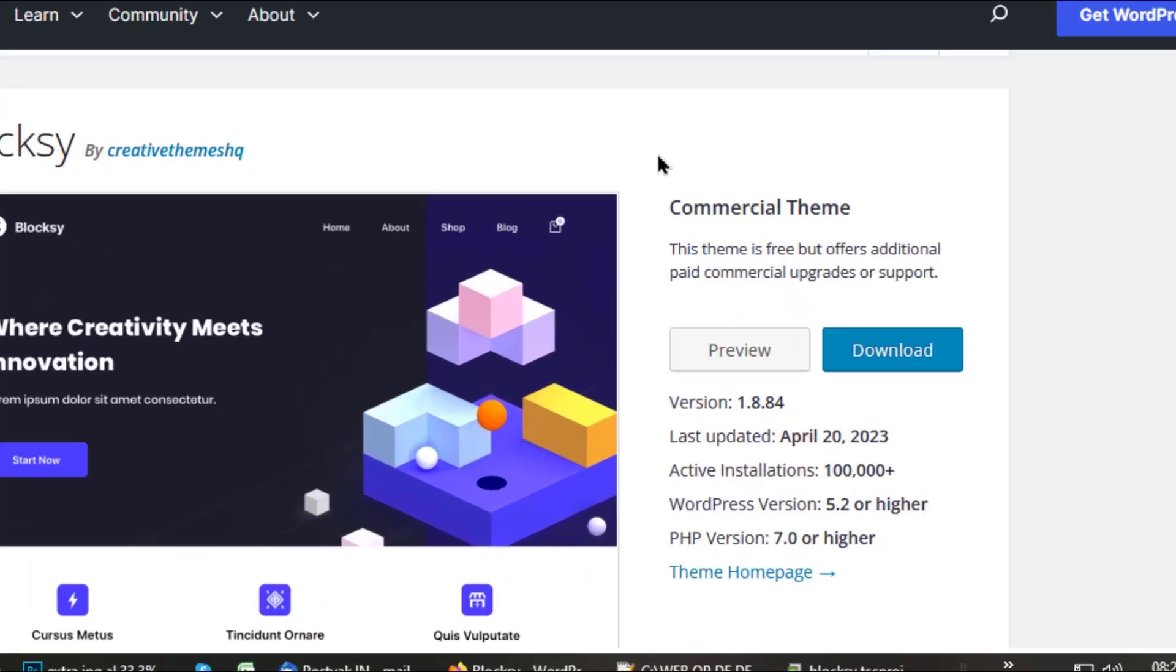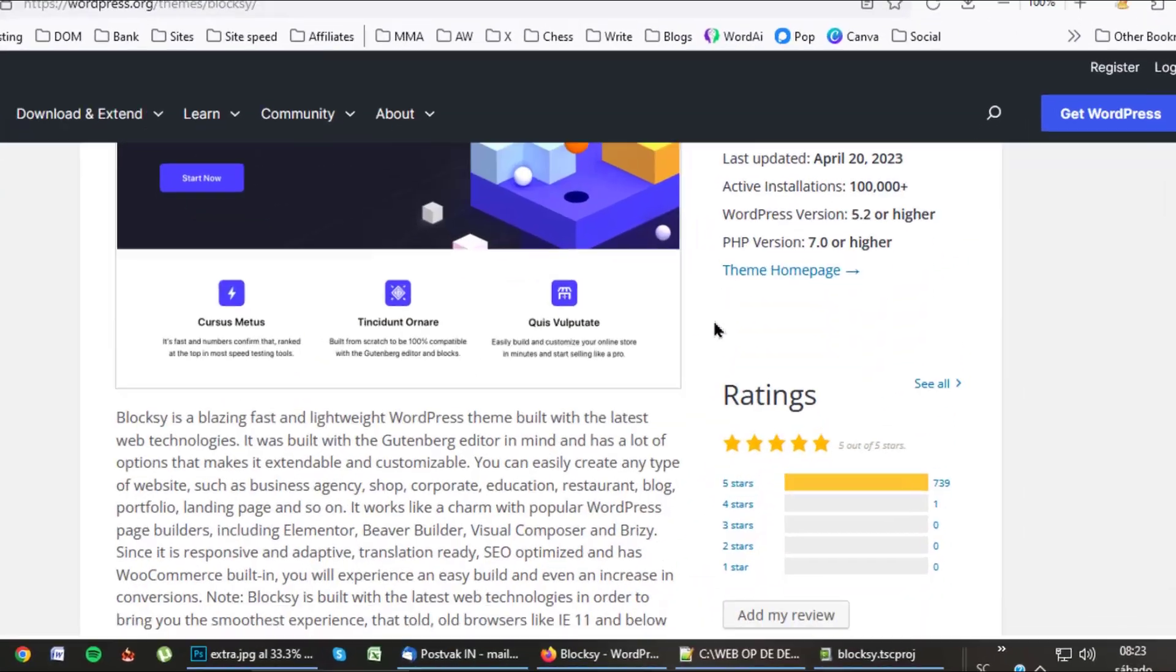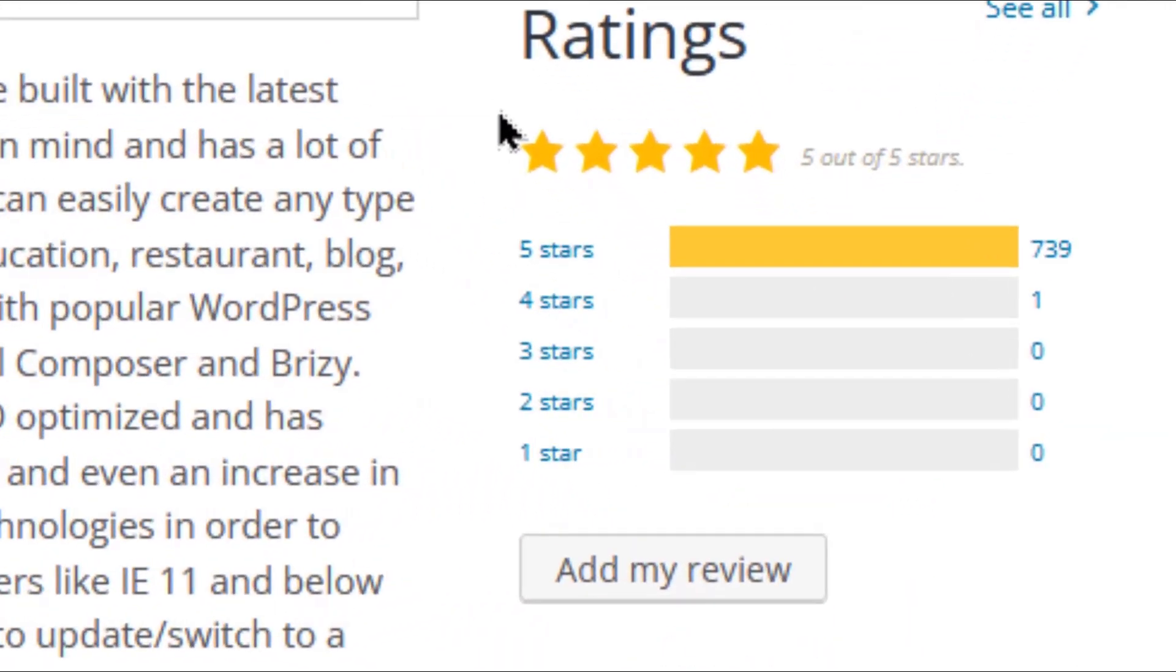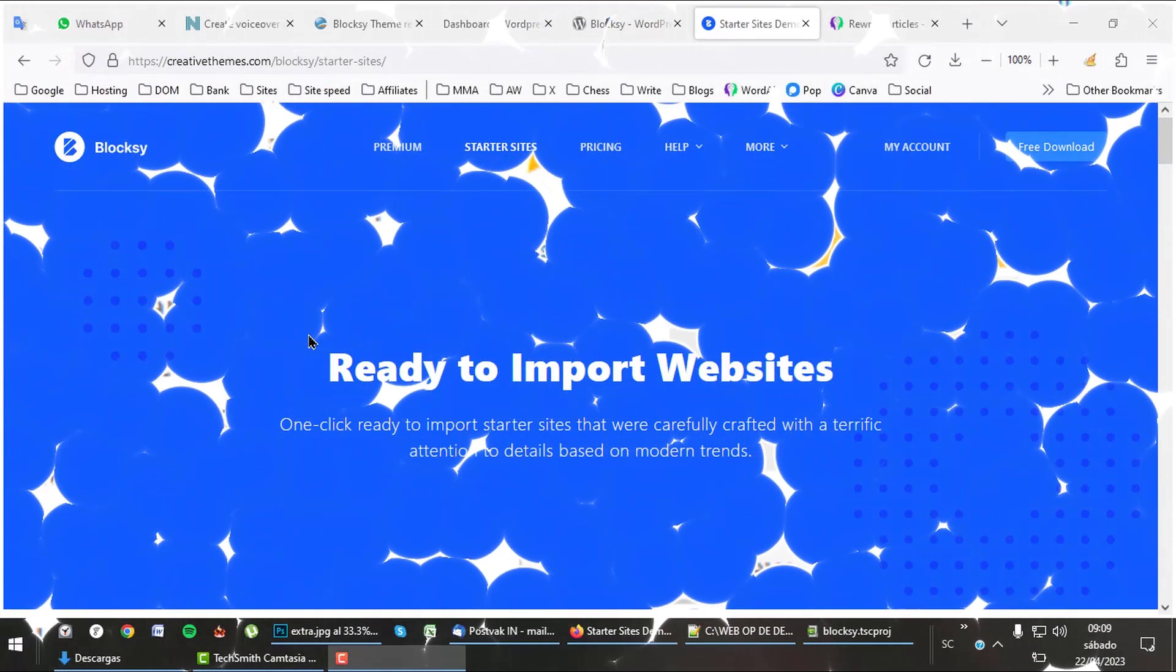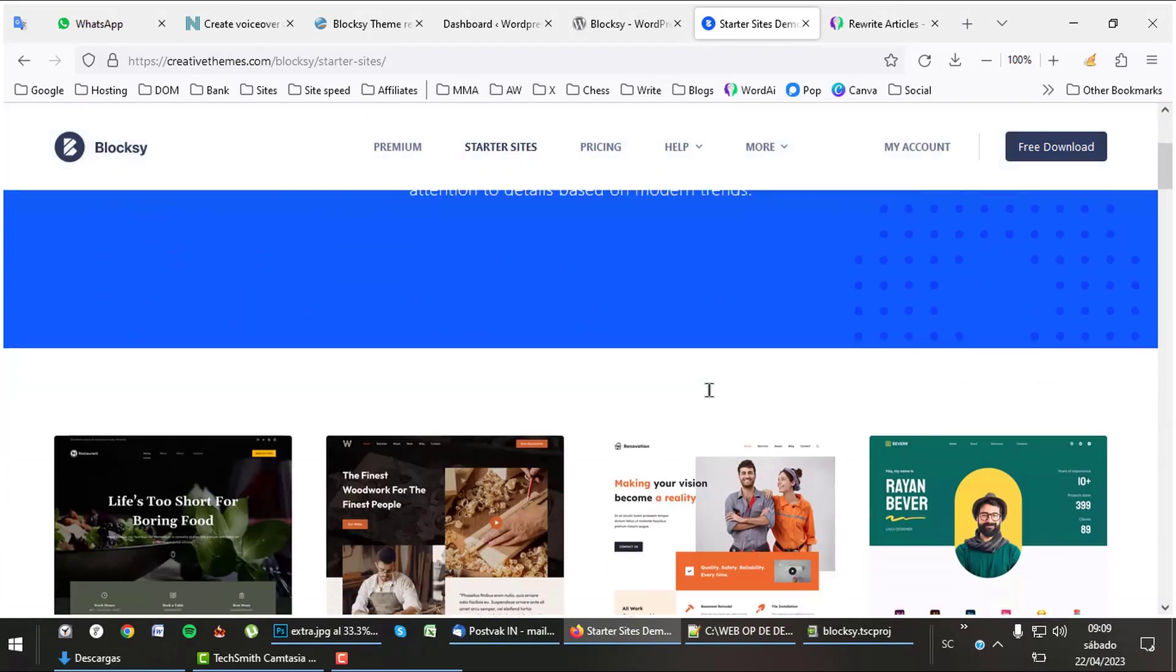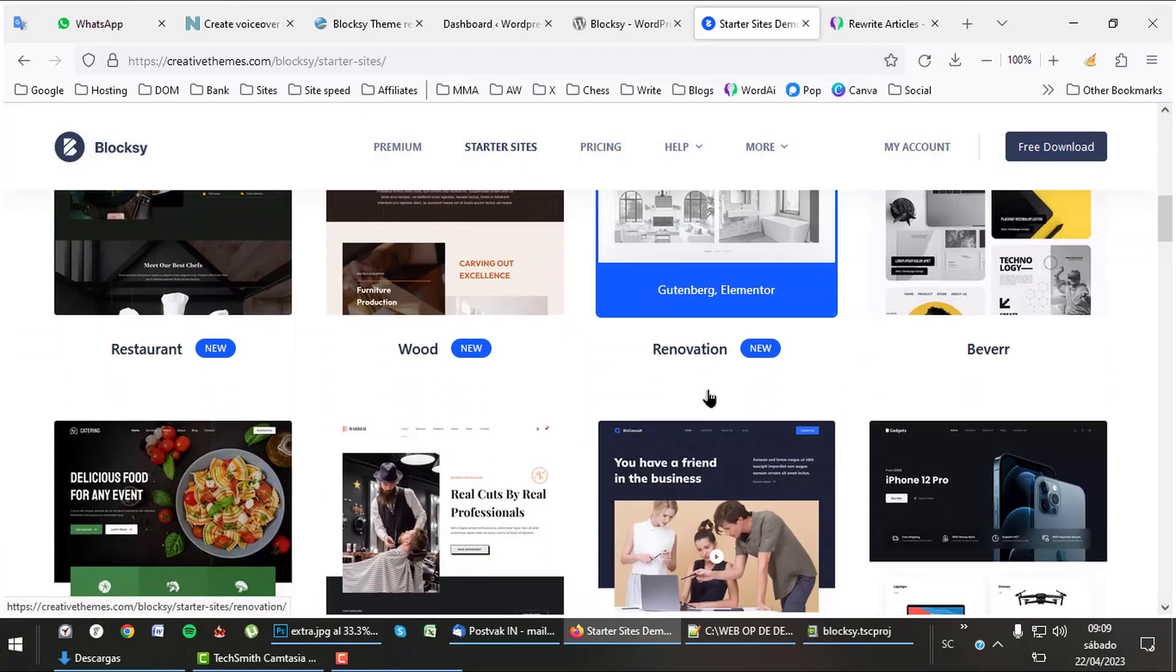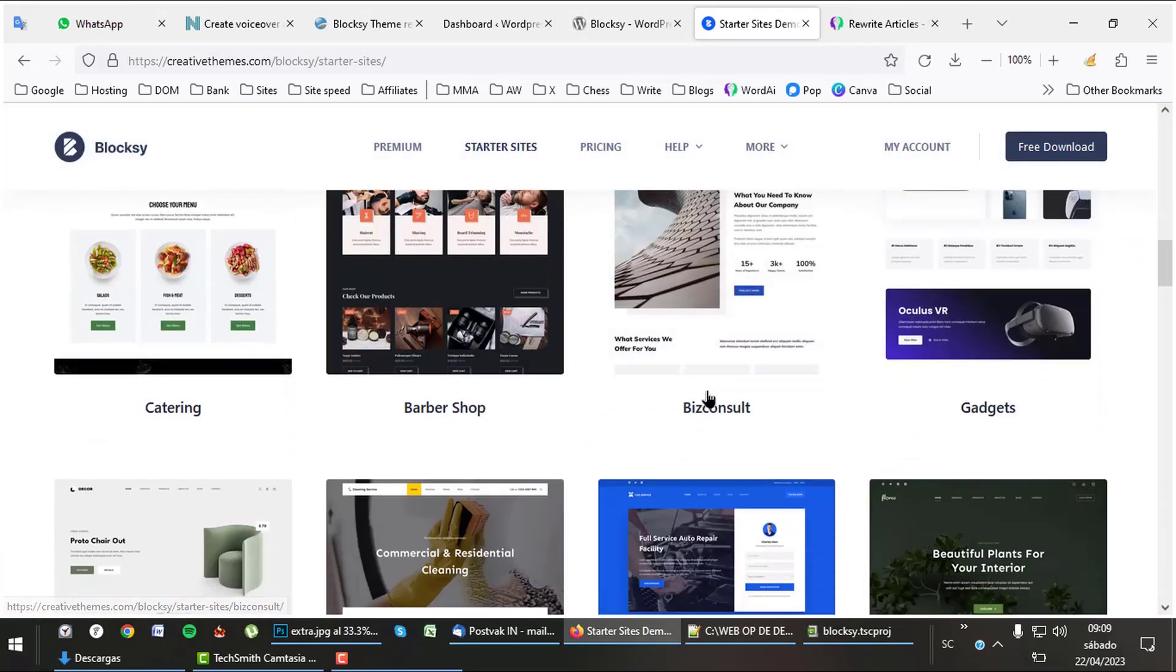From 740 reviewers, all gave Bloxy 5 stars but one which gave 4 stars. A must-have for a good theme are starter templates, also called Demo Designs. The Bloxy theme has a good collection of nicely built starter templates.